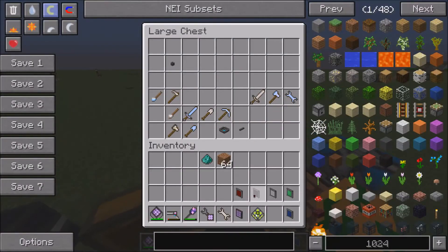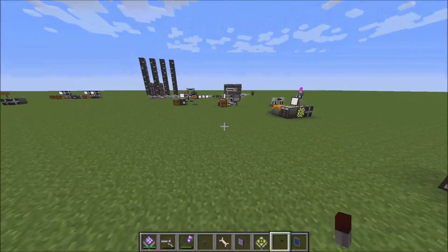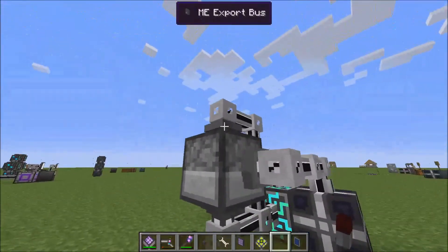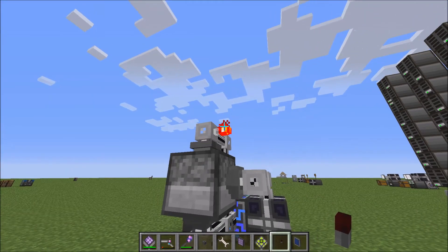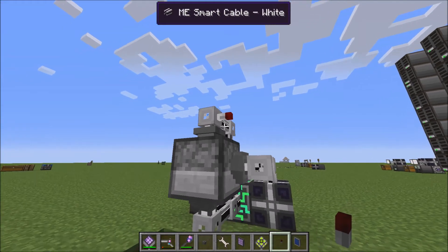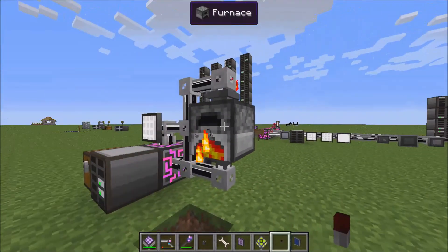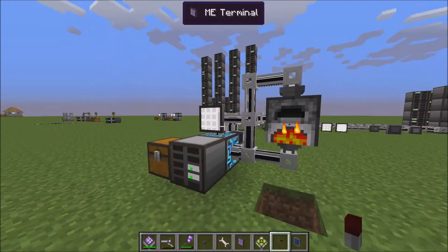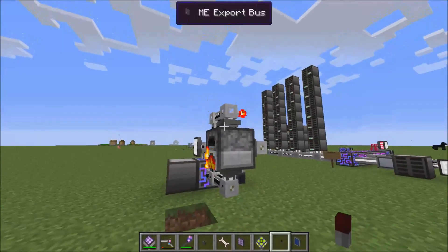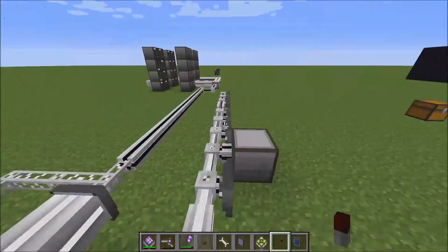There's a toggle bus and a level emitter. The level emitter emits a redstone signal when your system has a set number of items in it. So once your system has 31 items of dirt, it will emit a redstone signal. You can use that to make sure you always have 64 of something — like chicken — so it won't pump out chicken unless you have less than 64. It's pretty easy to use; ask in the comments if you need help.